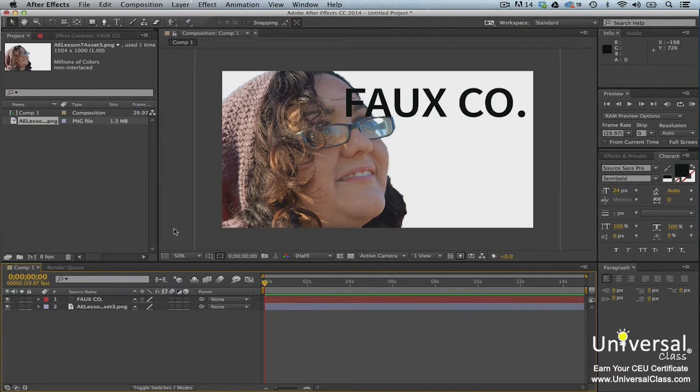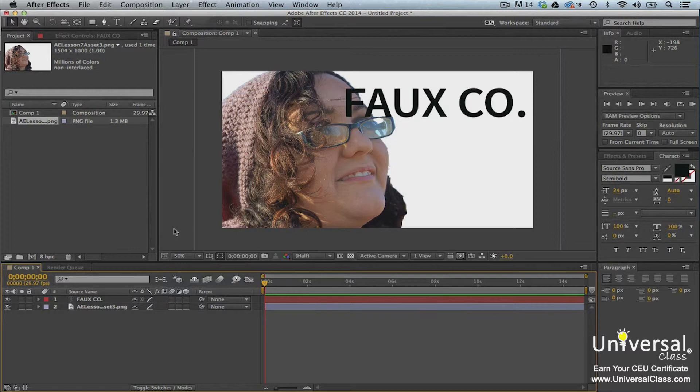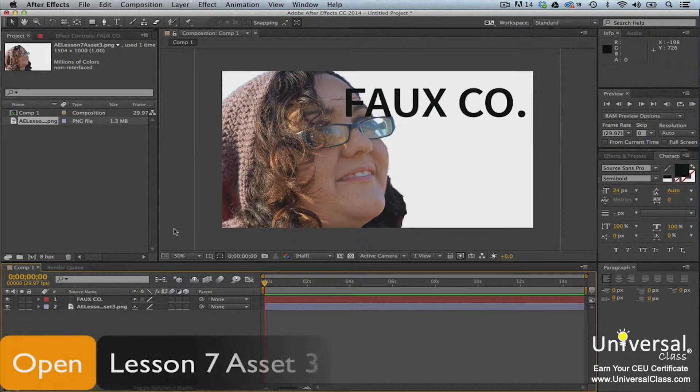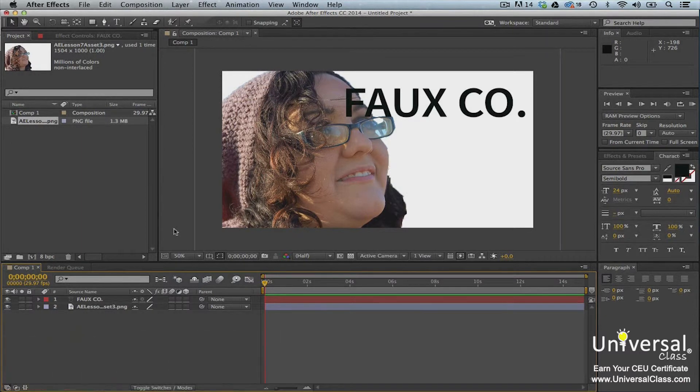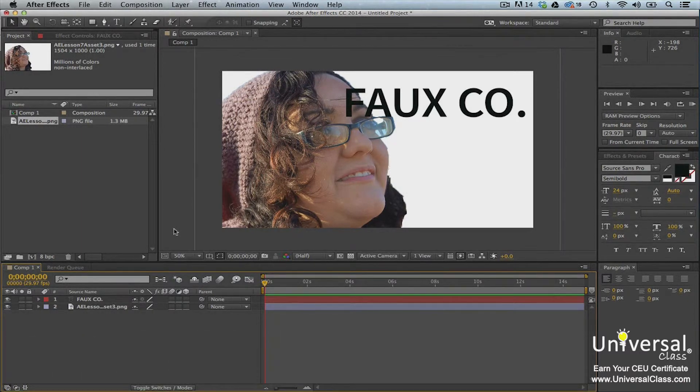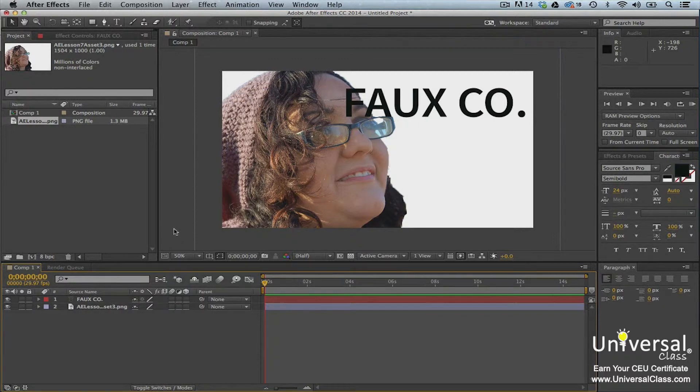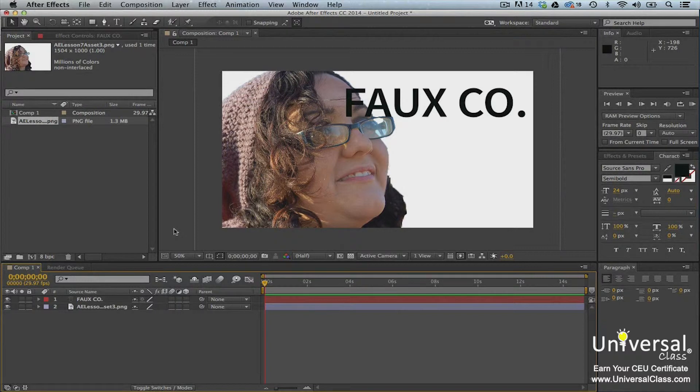A luma matte is a great way to hide text or elements from one layer behind another. For our example, we're using Lesson 7 Asset 3 and then just creating some text on a new layer in After Effects. Now we have two layers. One is of a woman and the other is of a fictional company that she works for.